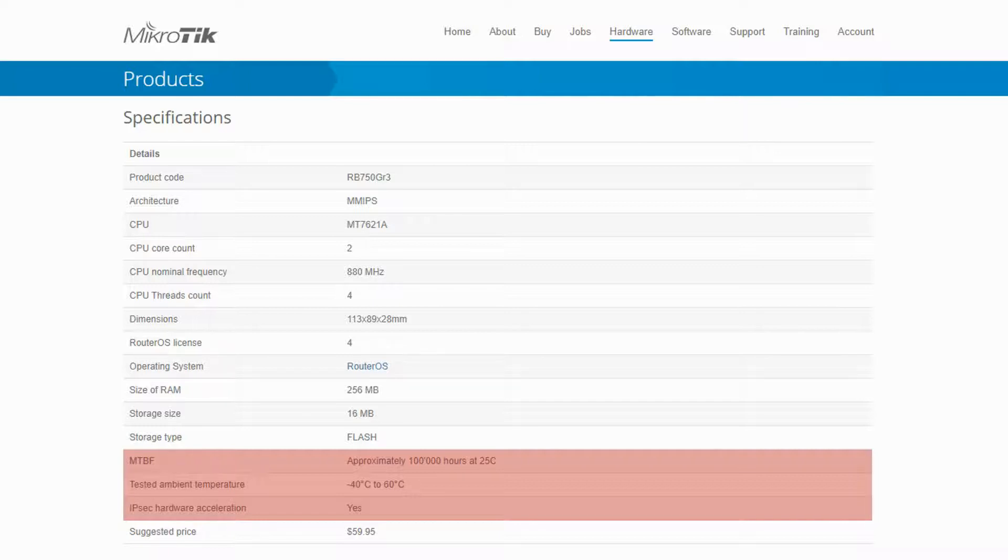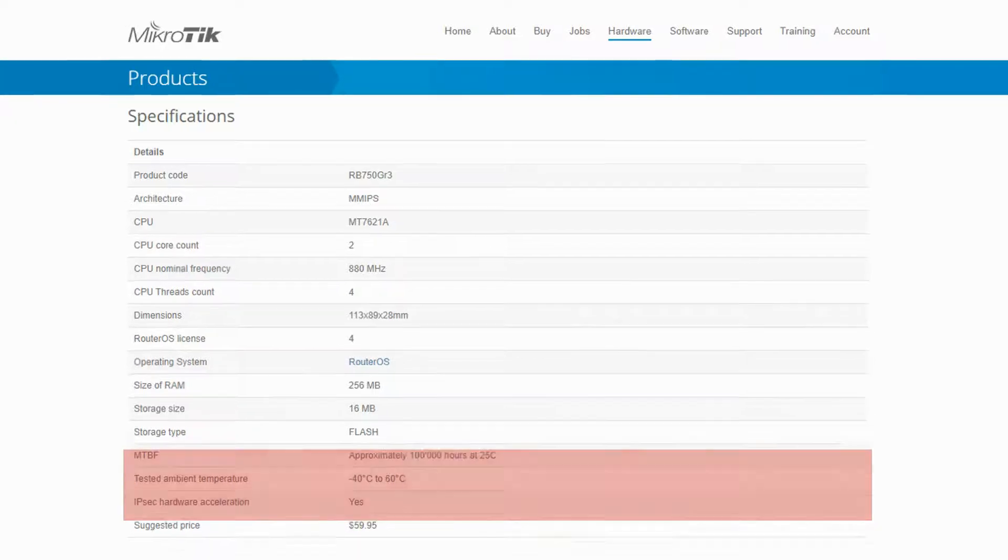Moreover, you can see the range of temperature within which this device has been tested and can operate, as well as its IPSec hardware acceleration feature that only exists for HEX and HEX S among these seven items.